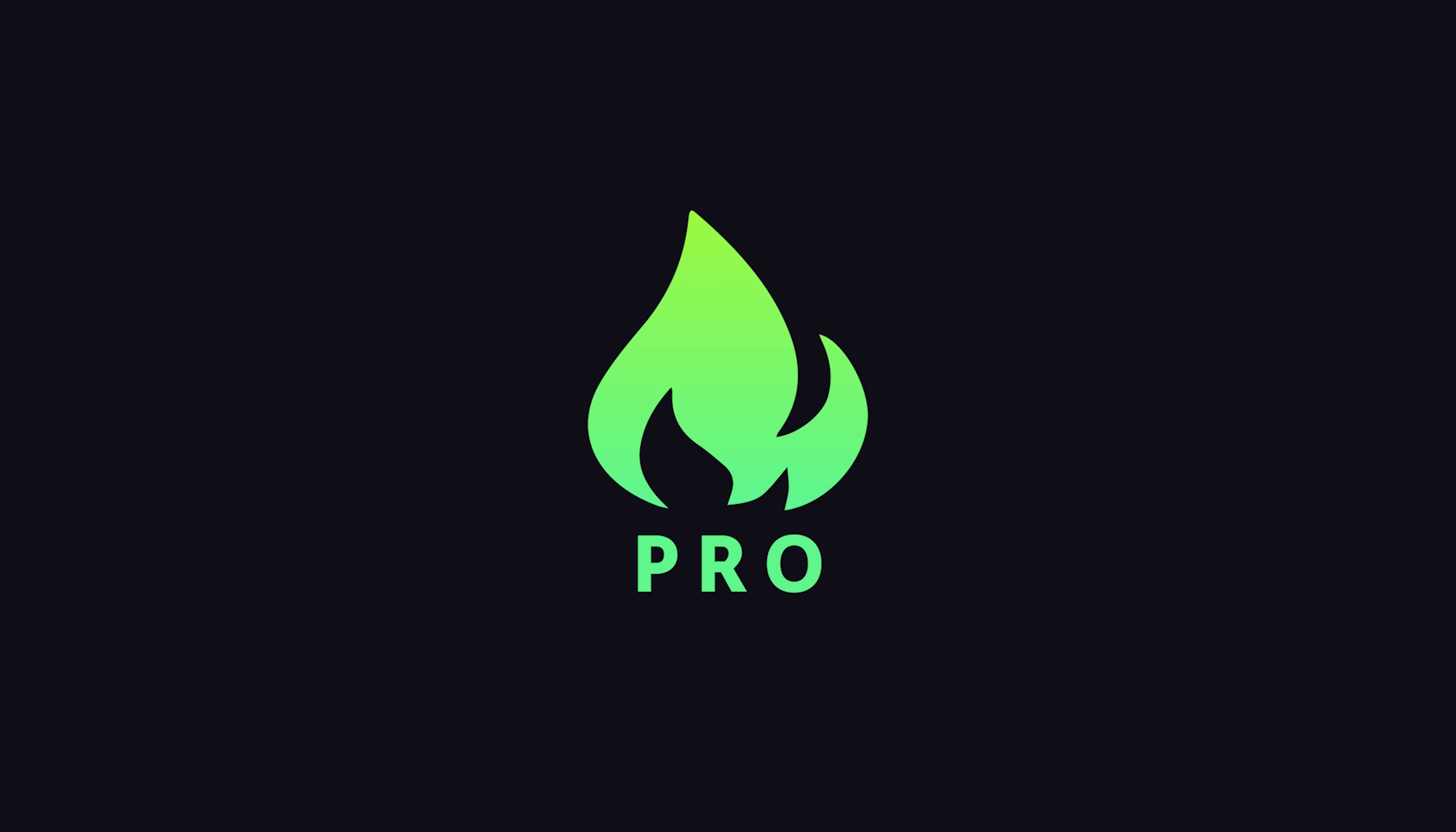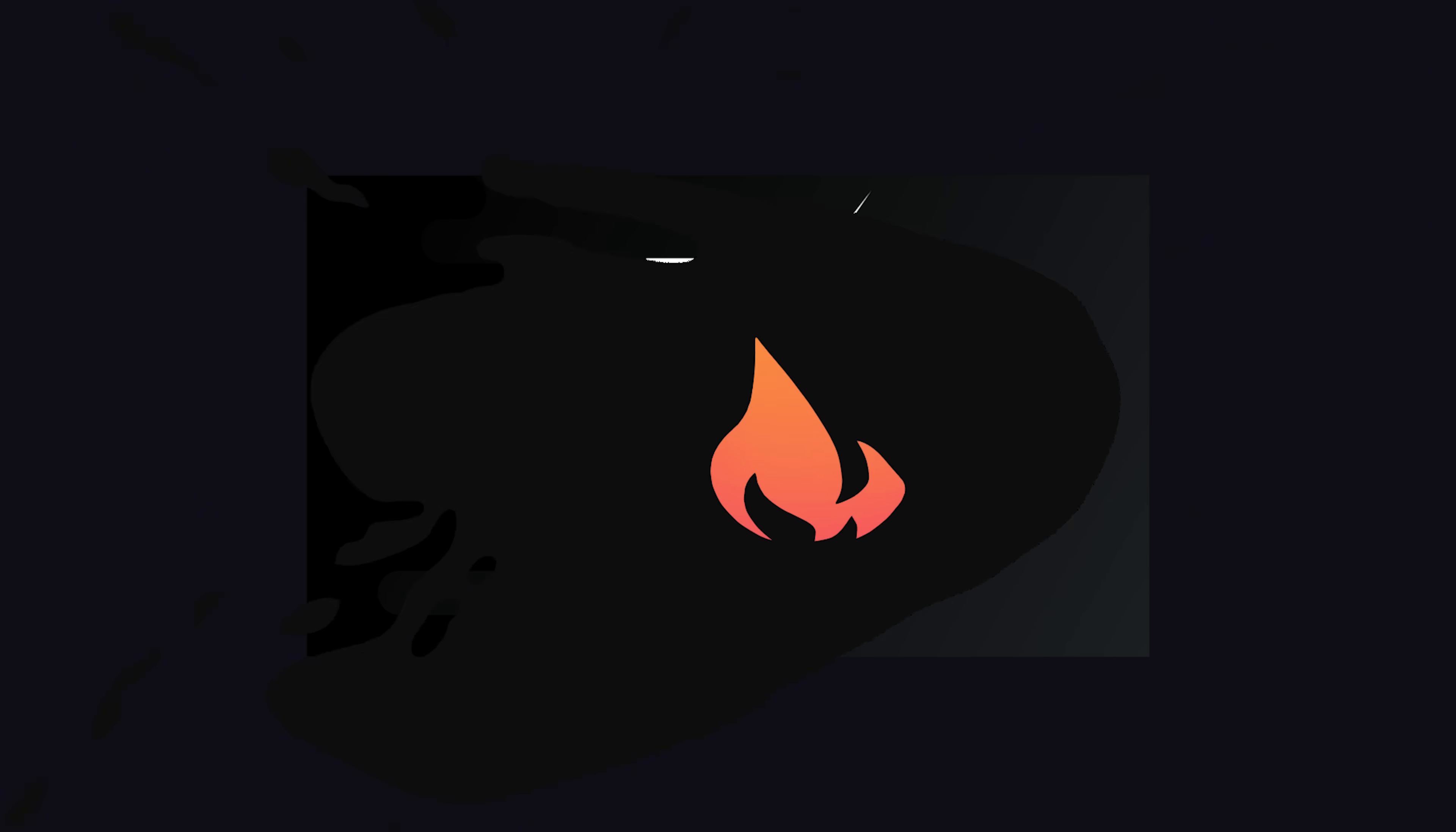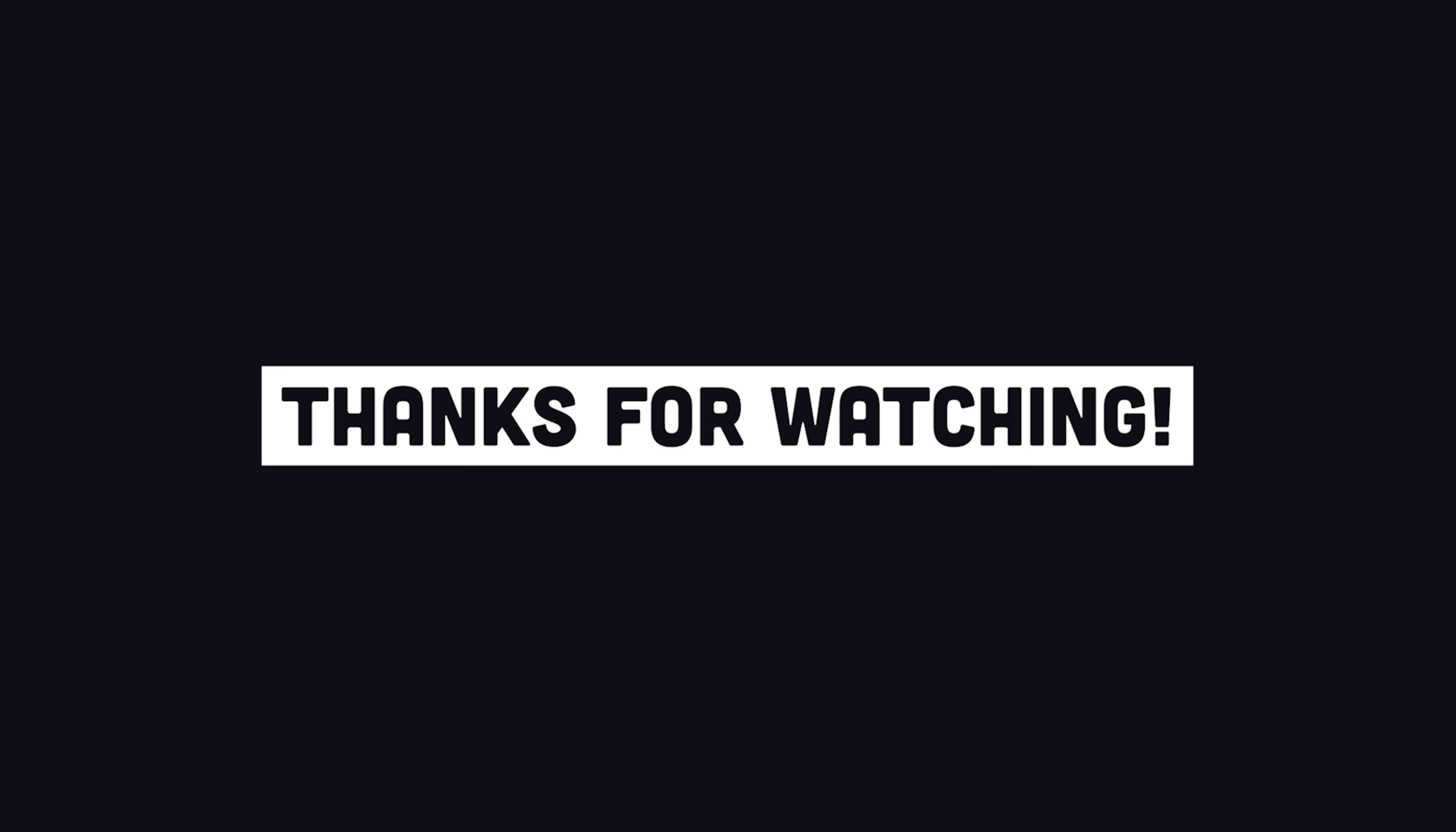I'm going to go ahead and wrap things up there. If you want to learn how to implement a real hybrid rendered application with Next.js, consider becoming a pro member at Fireship.io. You'll get access to the next course, along with a whole bunch of other pro content. Thanks for watching, and I will see you in the next one.